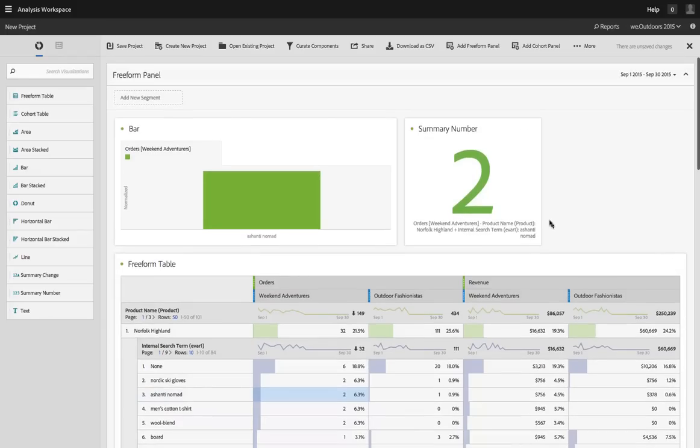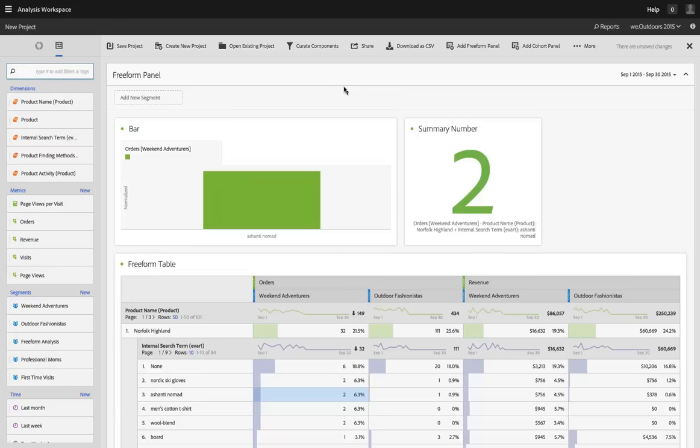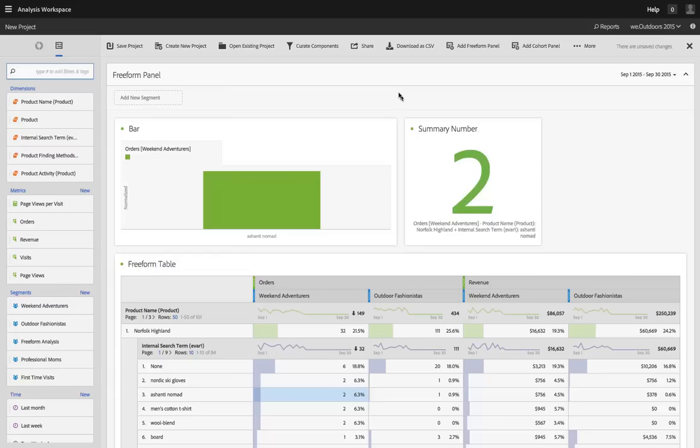Once I've created a project that's of interest to me, a key piece of Analysis Workspace is the ability to curate that project. Sometimes we have people that we work with who want to use data to do their jobs but they're overwhelmed by the amount of data that's available. How is someone supposed to know what dimensions, metrics, and segments are right for them to use?